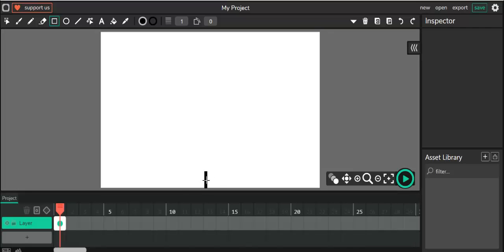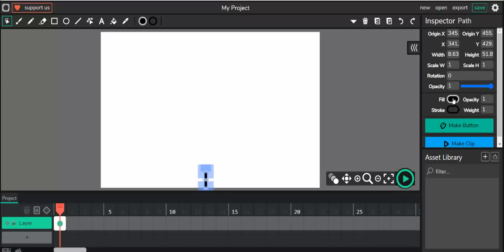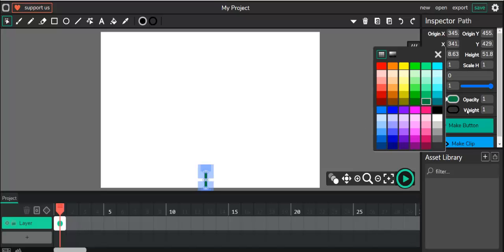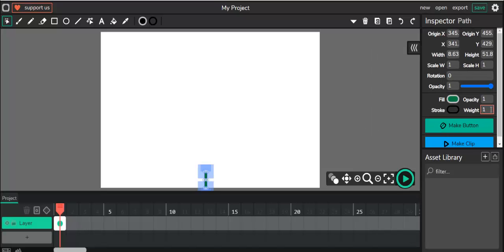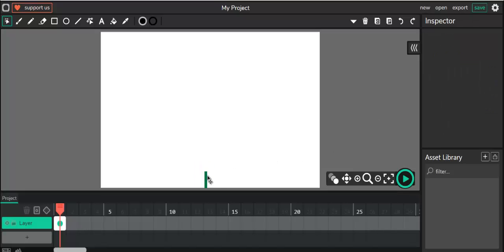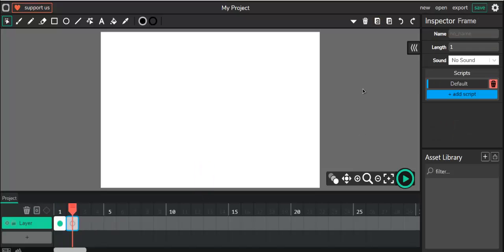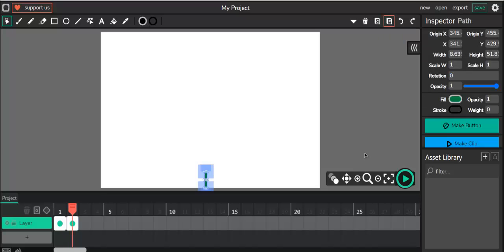Click on the selection tool and select the rectangle. Let's change the color to green, and I'm going to remove the stroke by setting that to zero. Then I'm going to copy this — make sure you select it — by pressing C, and then I'll go into frame two and paste it.